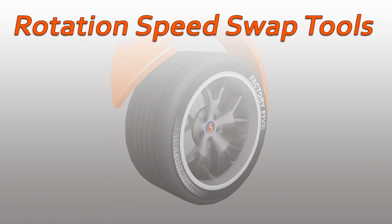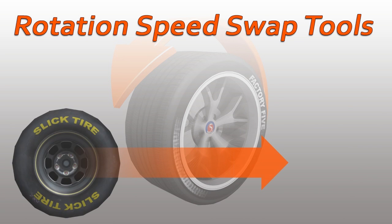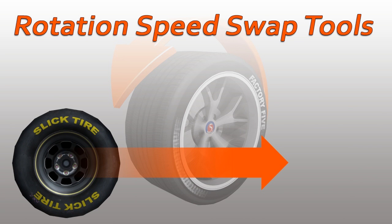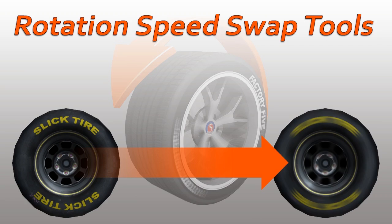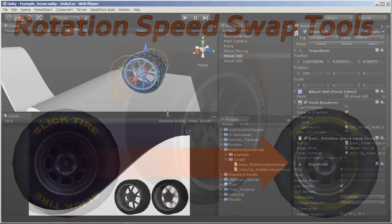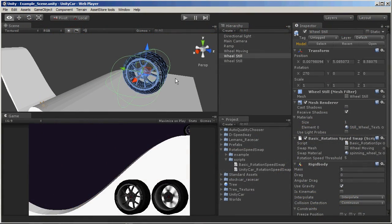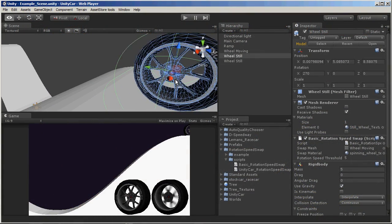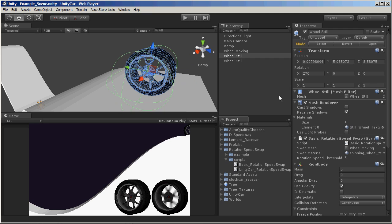This video is a quick example of how to use the rotation speed script for use on racing wheels in games. In this basic example, I've already added a wheel and applied the basic rotation speed swap script to the object.